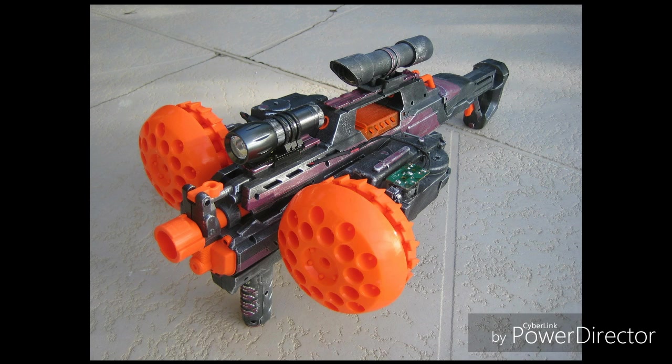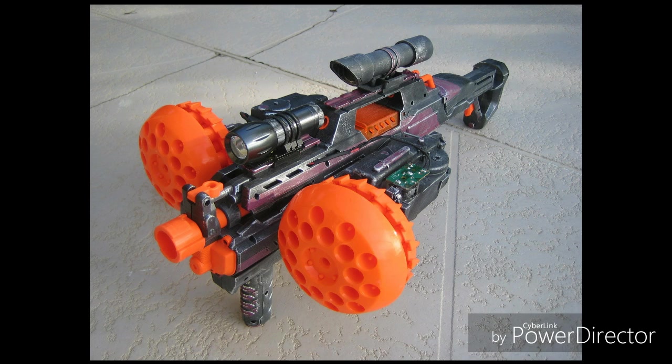This basically has two Swarmfires on either side of the Rapidstrike. Now I don't know if the Rapidstrike is motorized and working. All I know is that the Swarmfires work, so super awesome.